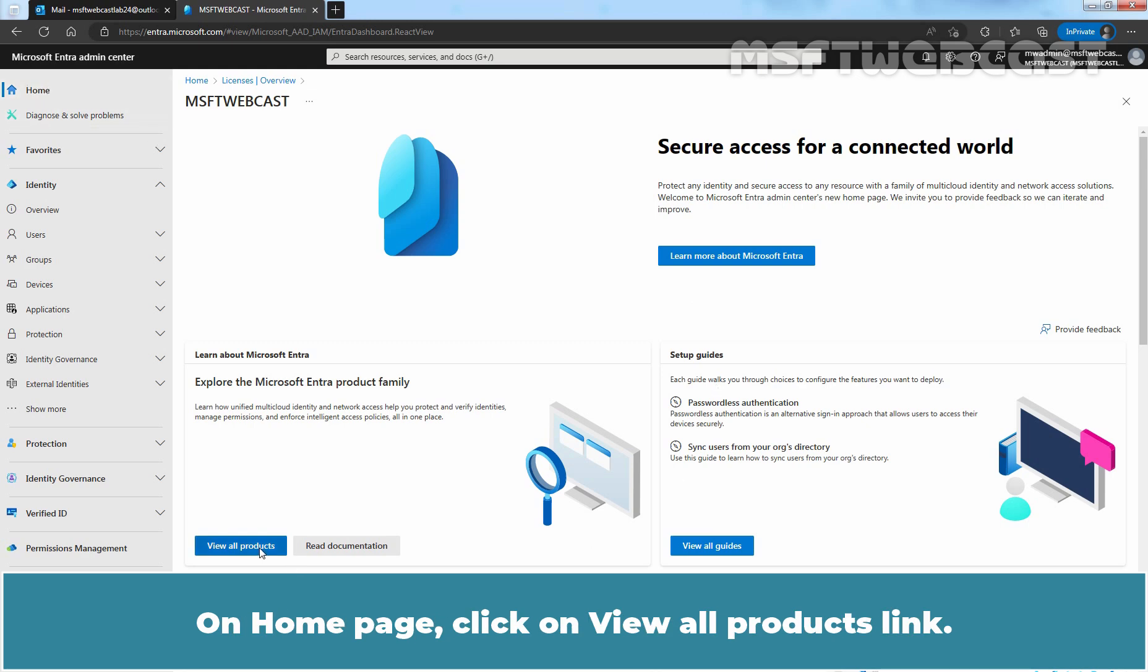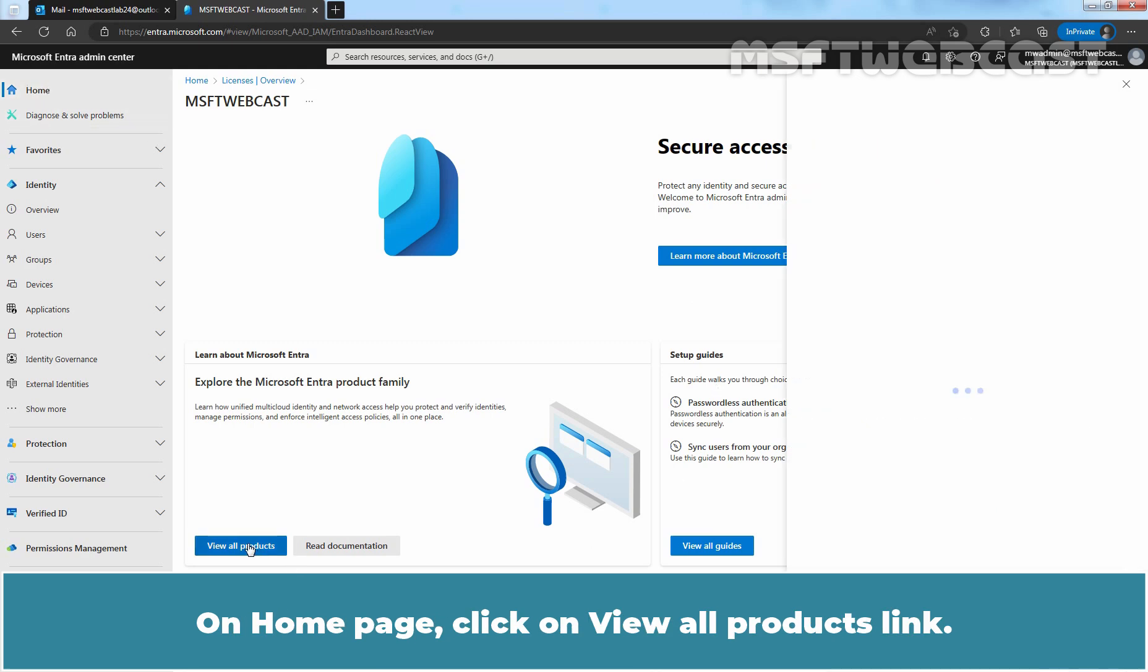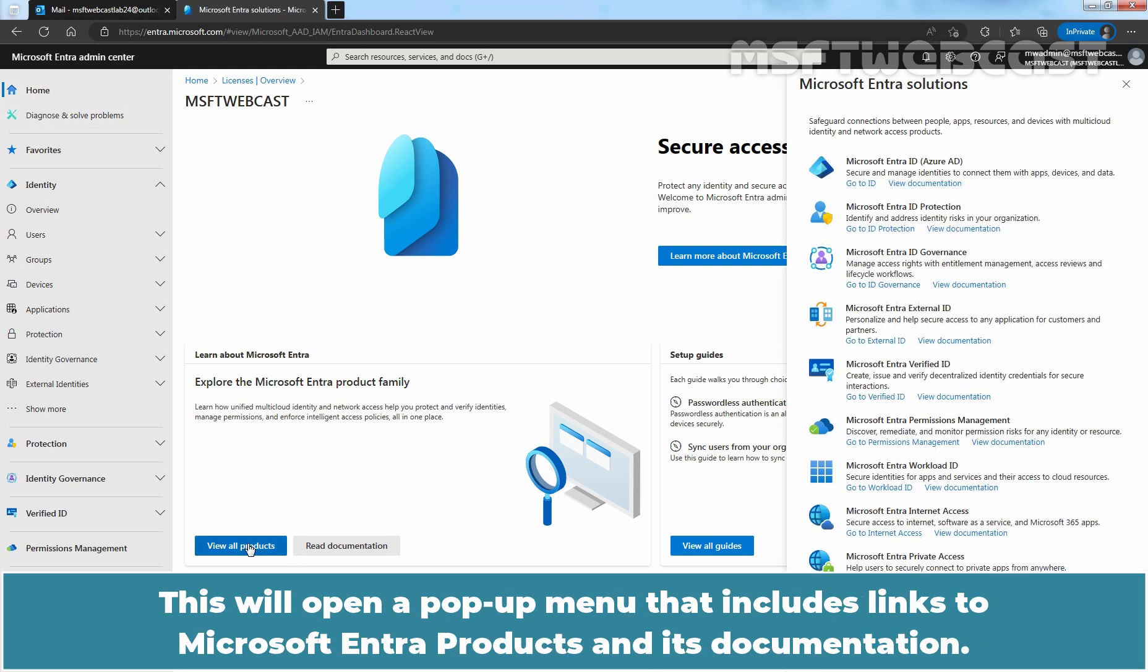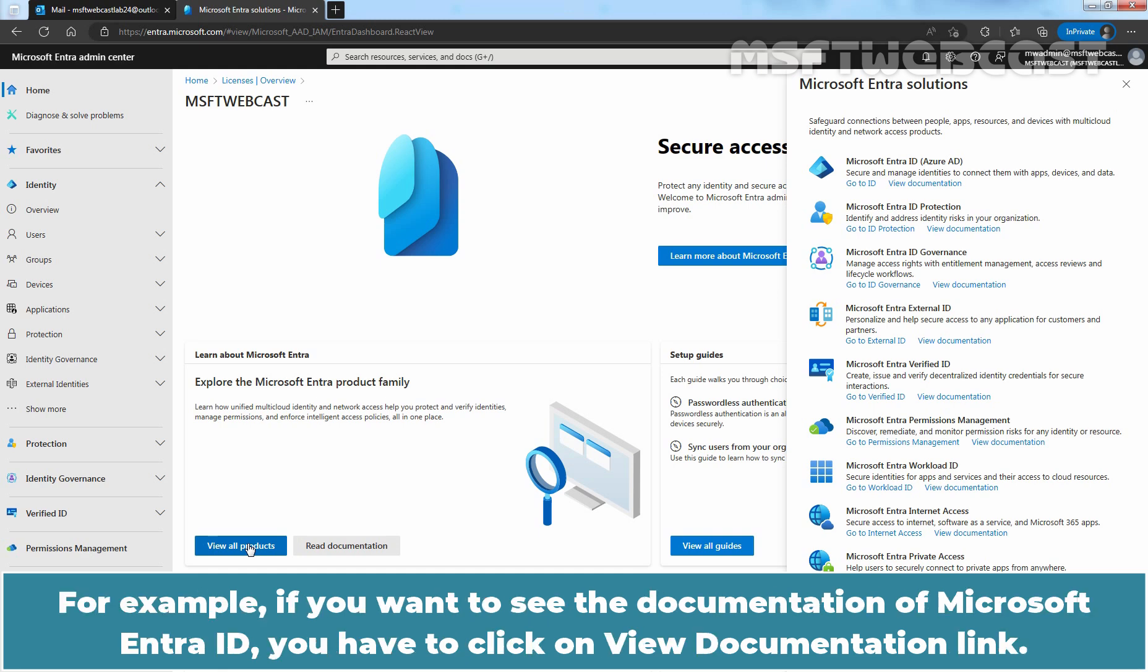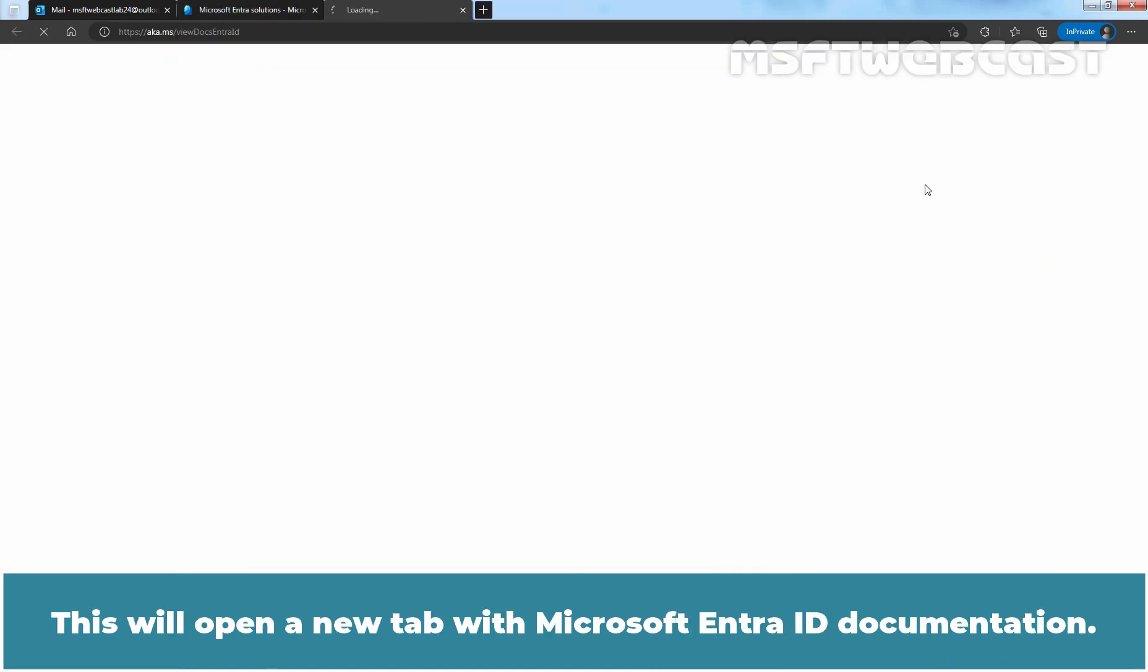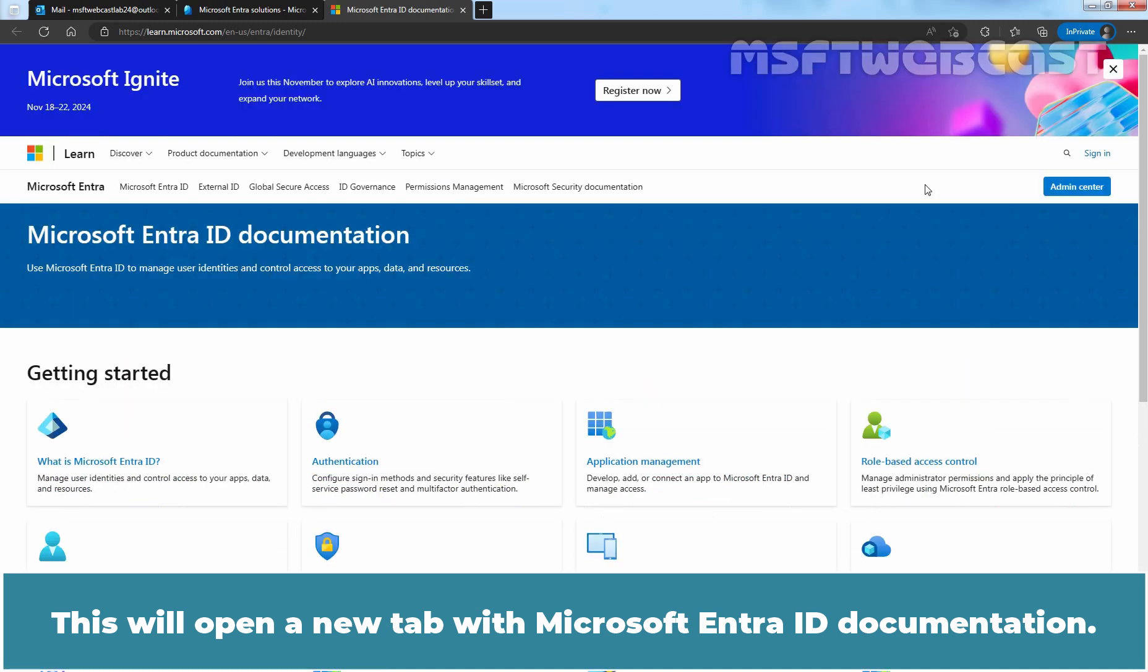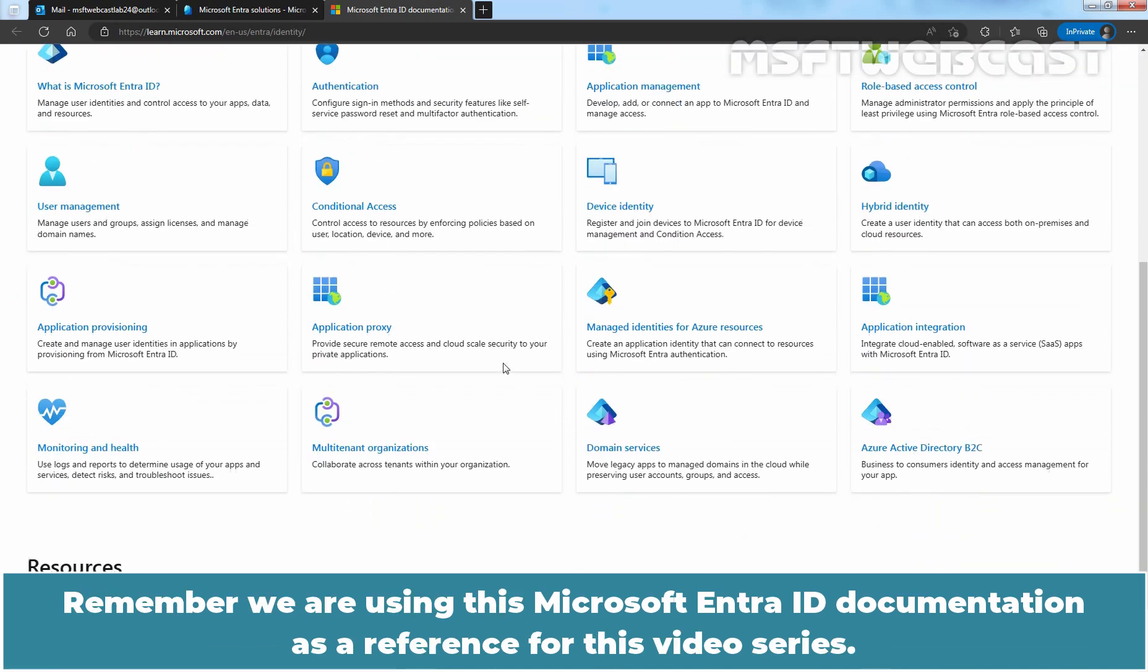On home page, click on View All Products link. This will open a pop-up menu that includes links to Microsoft Entera products and its documentation. For example, if you want to see the documentation of Microsoft Entera ID, you have to click on View Documentation link. This will open a new tab with Microsoft Entera ID documentation. Remember, we are using this Microsoft Entera ID documentation as a reference for this video series.